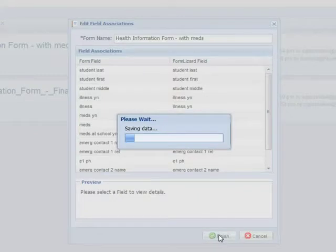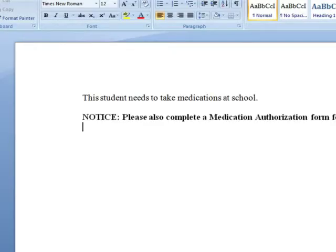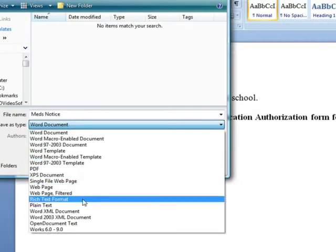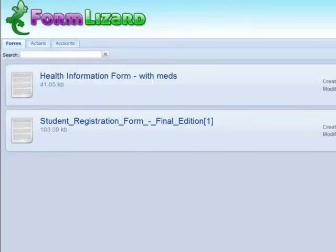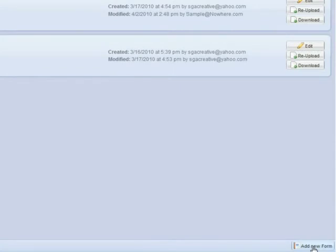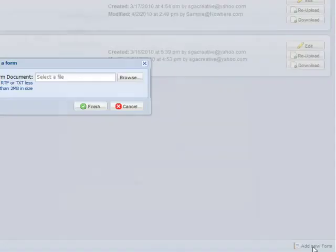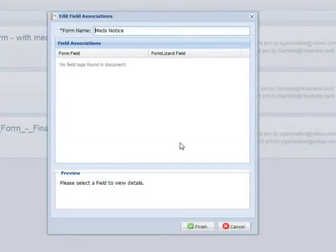Next, I'll write the notice that I'd like to add in. Again, I save my file in RTF format, but this time I upload it to Form Lizard as a new form. It doesn't have any fields to define, so I just click Finish.